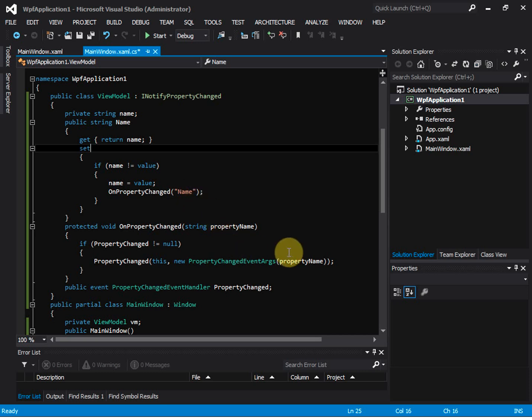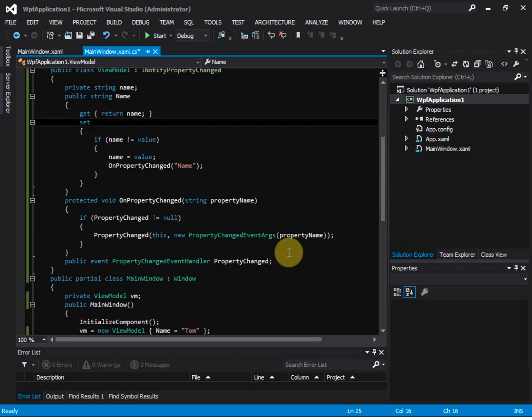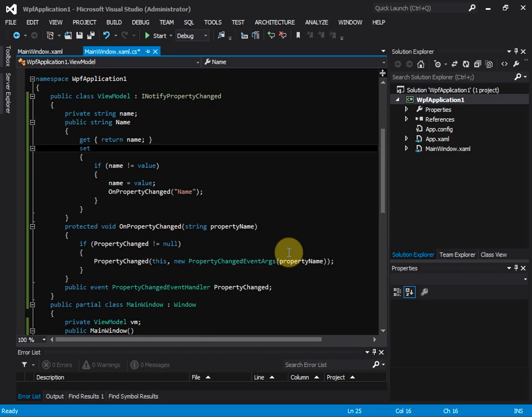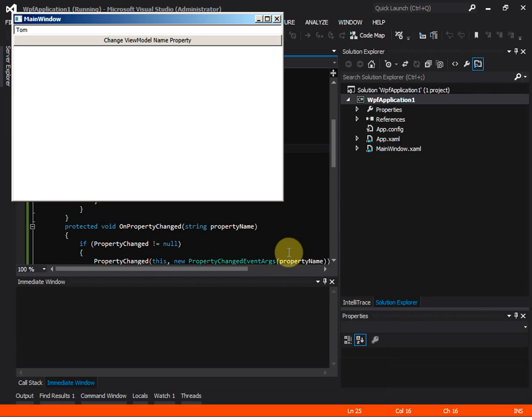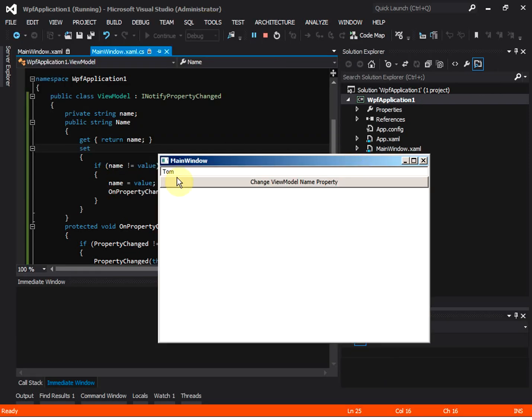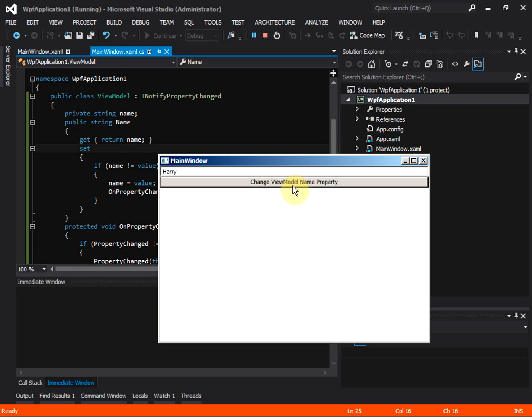And then let's run the application again and see what happens after this change. So again, the text box has the view model initial name property value. And then see what happens if we change the view model name property by clicking on the button. The text box text is updated when the view model name property is changed.